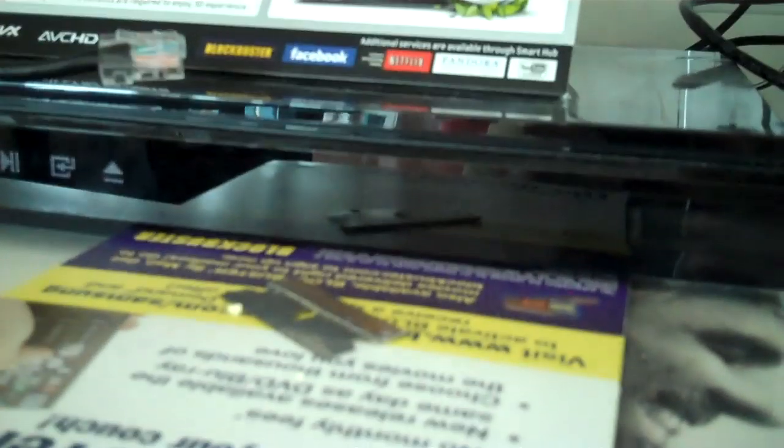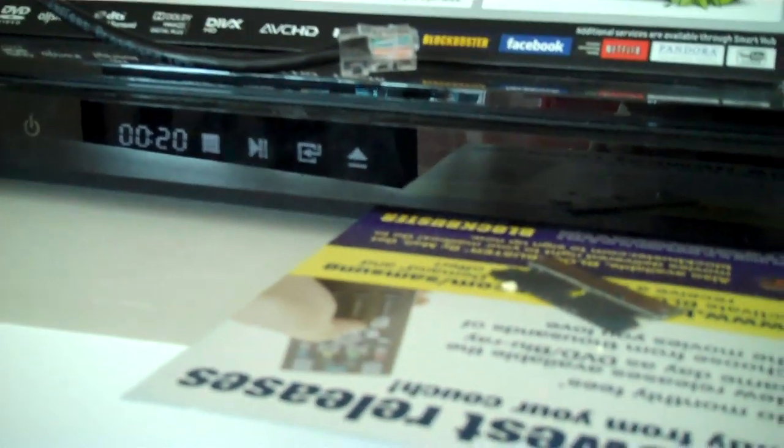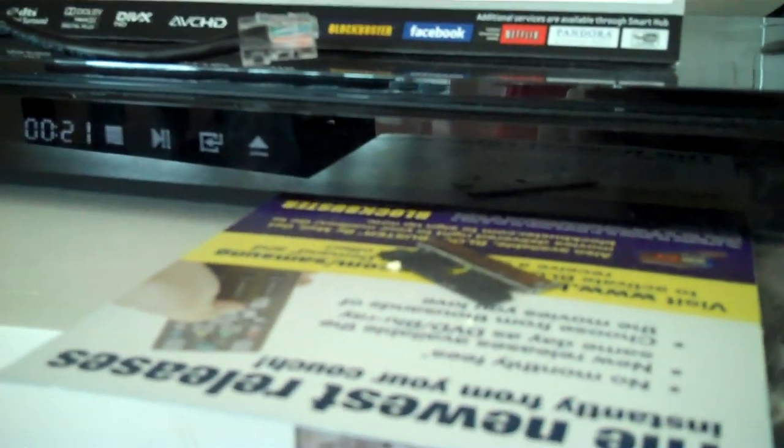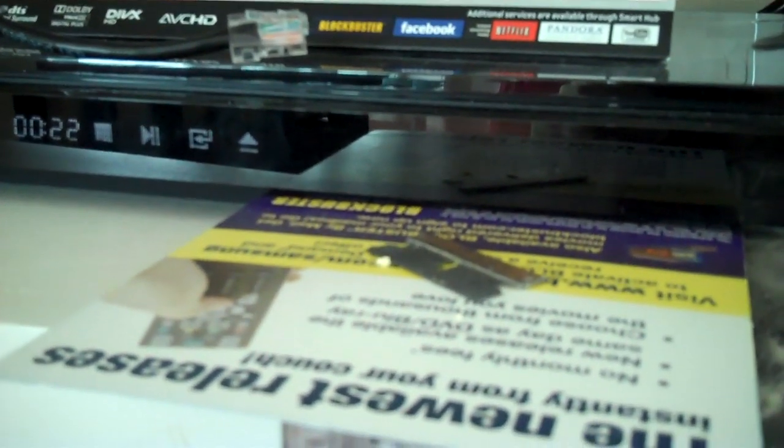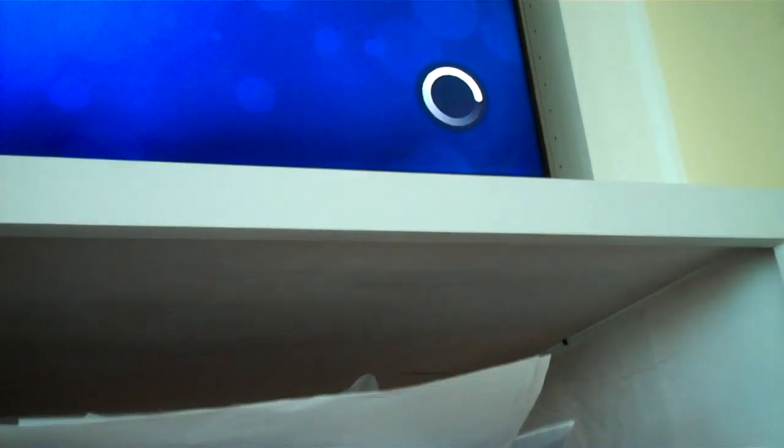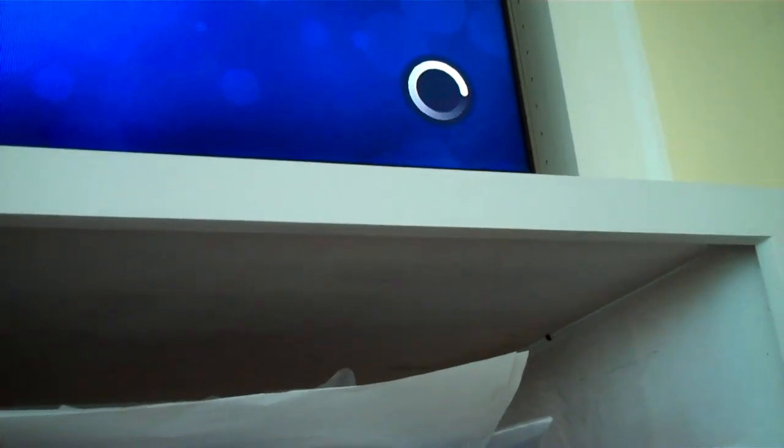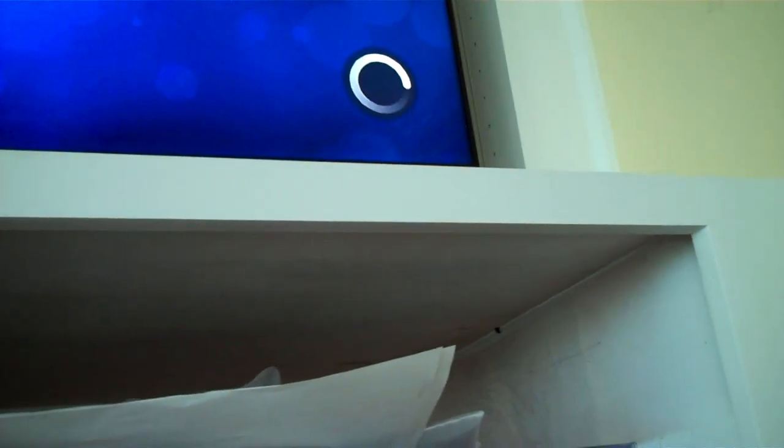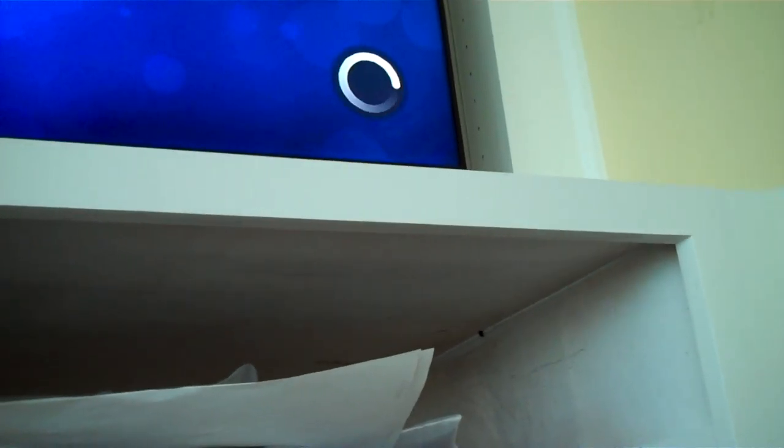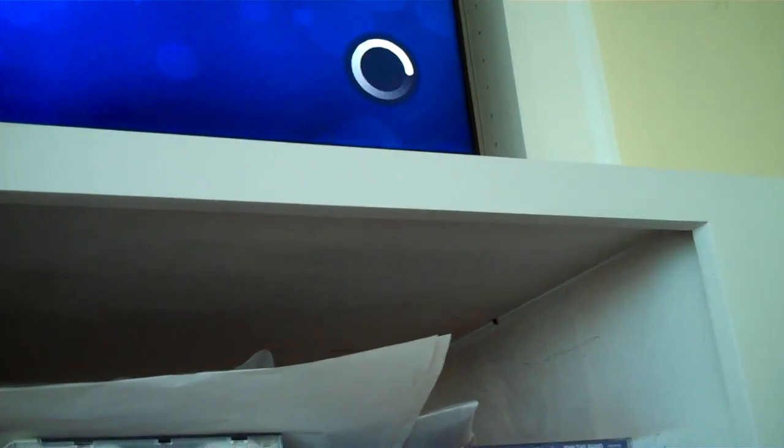And for this Blu-ray player, which streams services like Netflix and Pandora. And then for the smart TV, which currently doesn't have a signal, that's why that wheel is spinning.